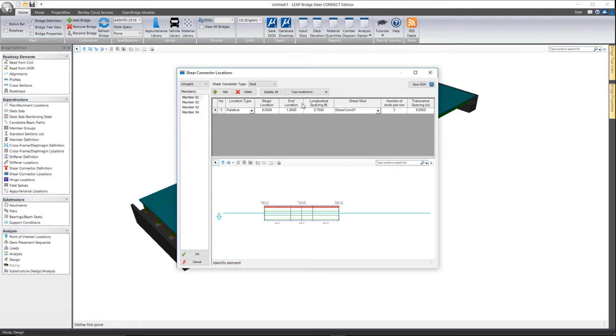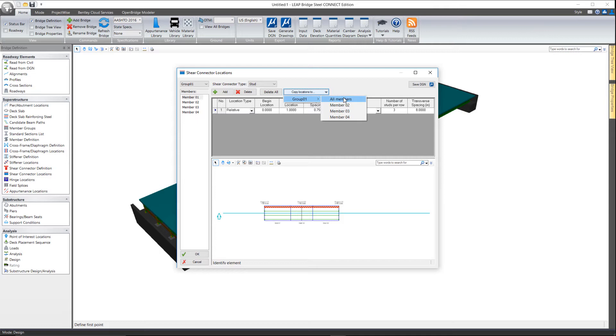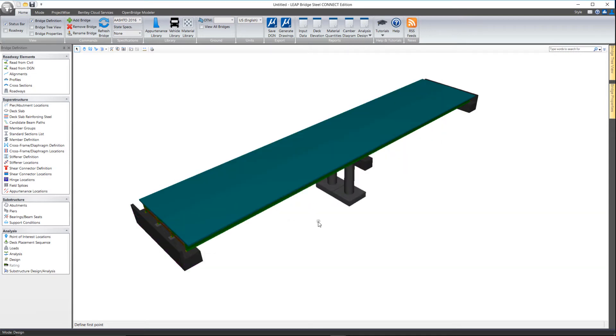Once you're done with one of the girders, if the others are going to have similar shear connectors on them, there is a copy button up here that allows you to copy that to all the members. Go ahead and select OK.